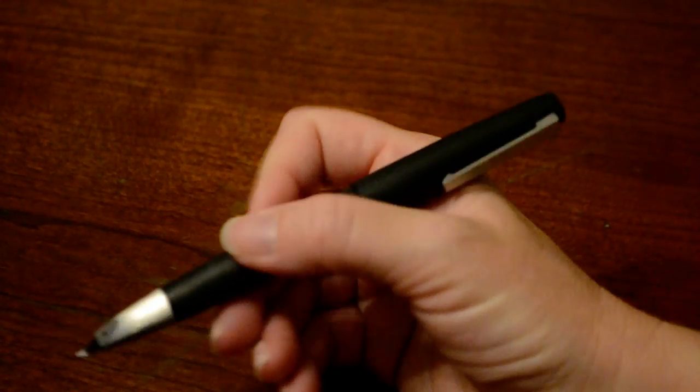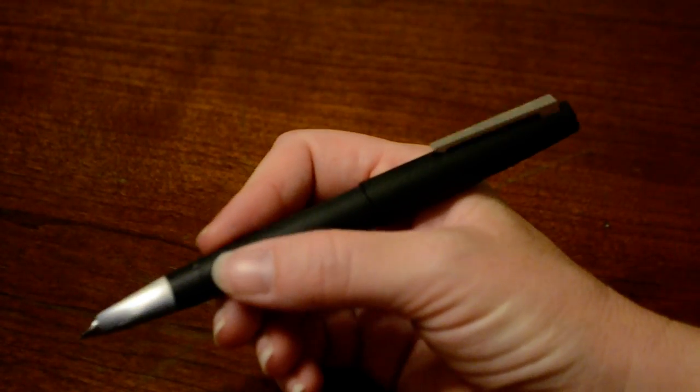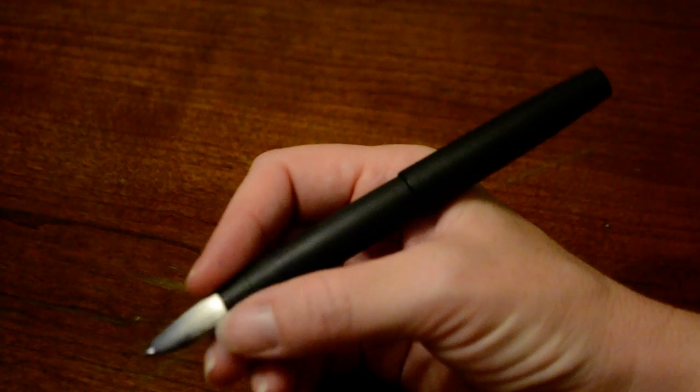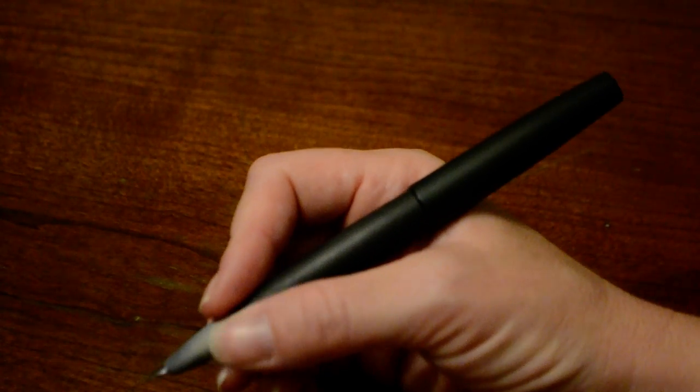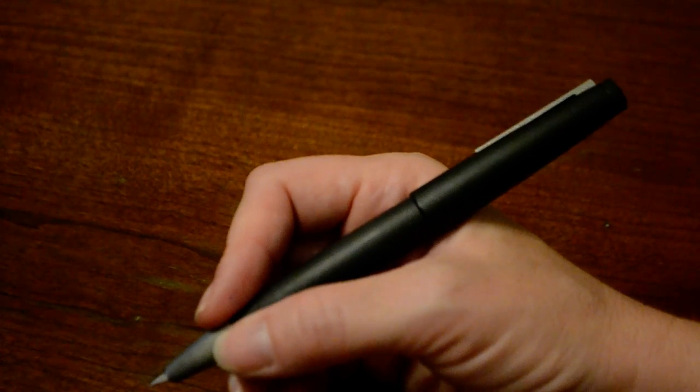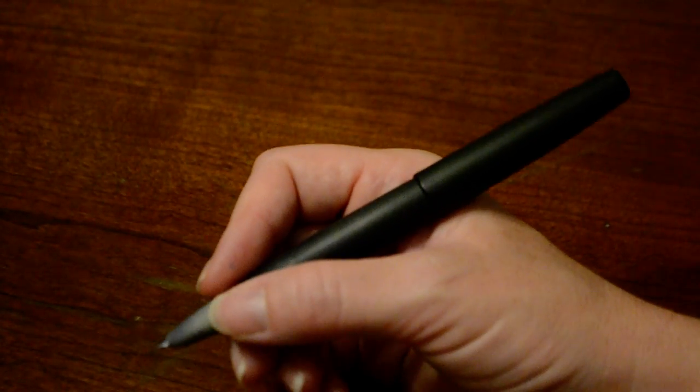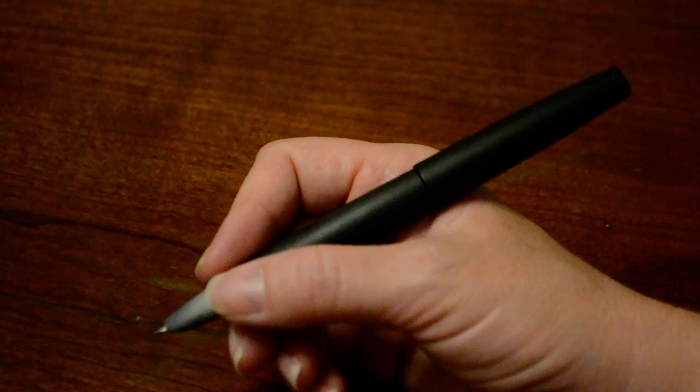So it posts very well, super solidly - no issues there. Wherever you tend to hold the pen, it's comfortable in any position that I've used it for the last two weeks that I've used it.